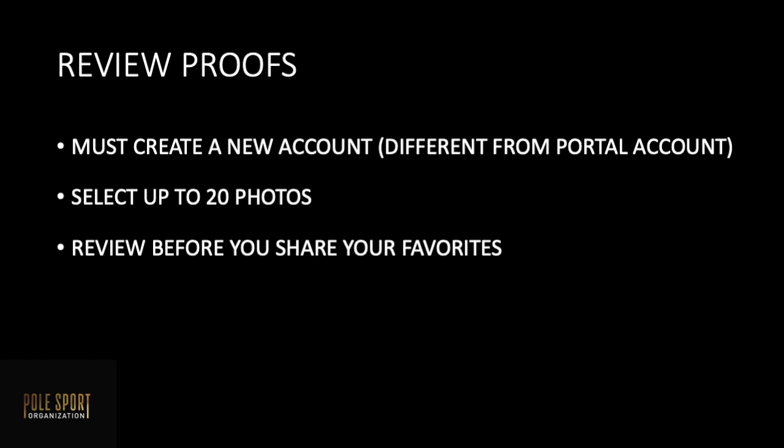A few reminders when selecting your favorites you have to create a new account and that is different from your portal account. You're allowed to select up to 20 photos for final edits. Make sure to review your selection before sharing your favorites as all submissions are final.